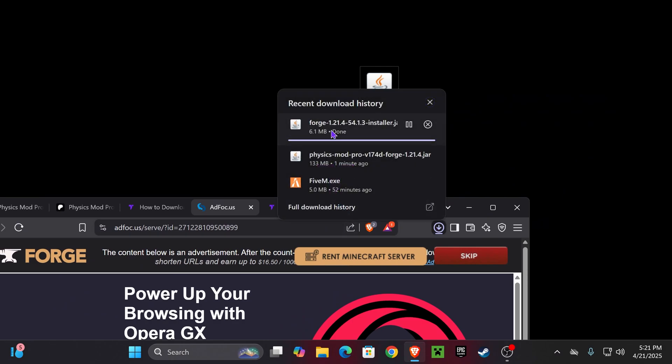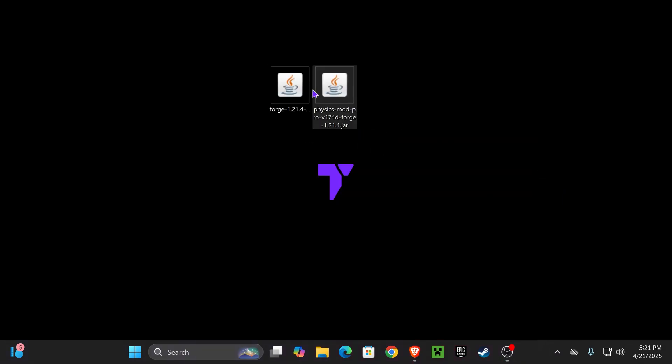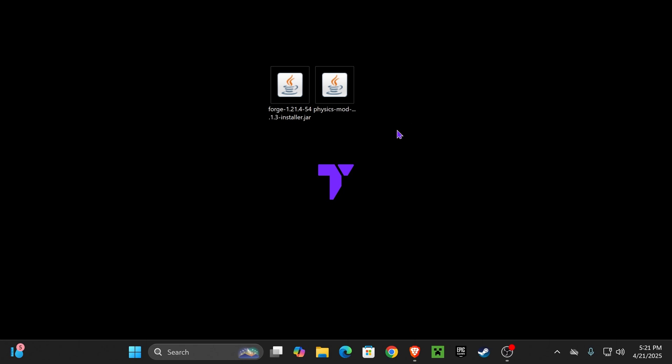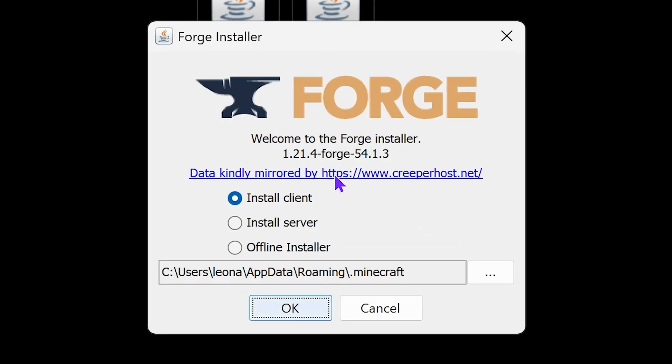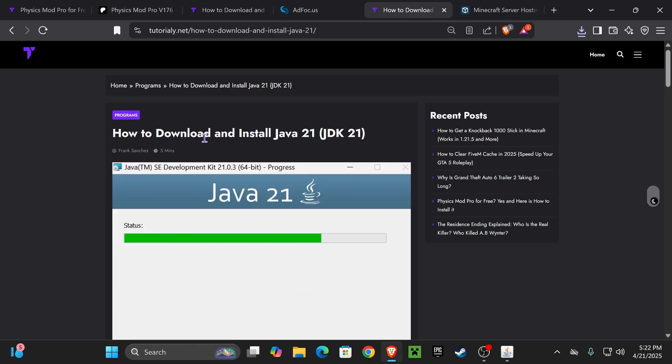Once the Forge installer is downloaded, just go ahead and drop it into your desktop. Now, with the Forge installer and the Physics mod in our desktop, the next step is to make sure we have closed our Minecraft launcher as well as our Minecraft game, and now double-click on the Forge installer to open the installer. This is what it should look like in here. We're going to select Install Client, and then we're going to hit OK.